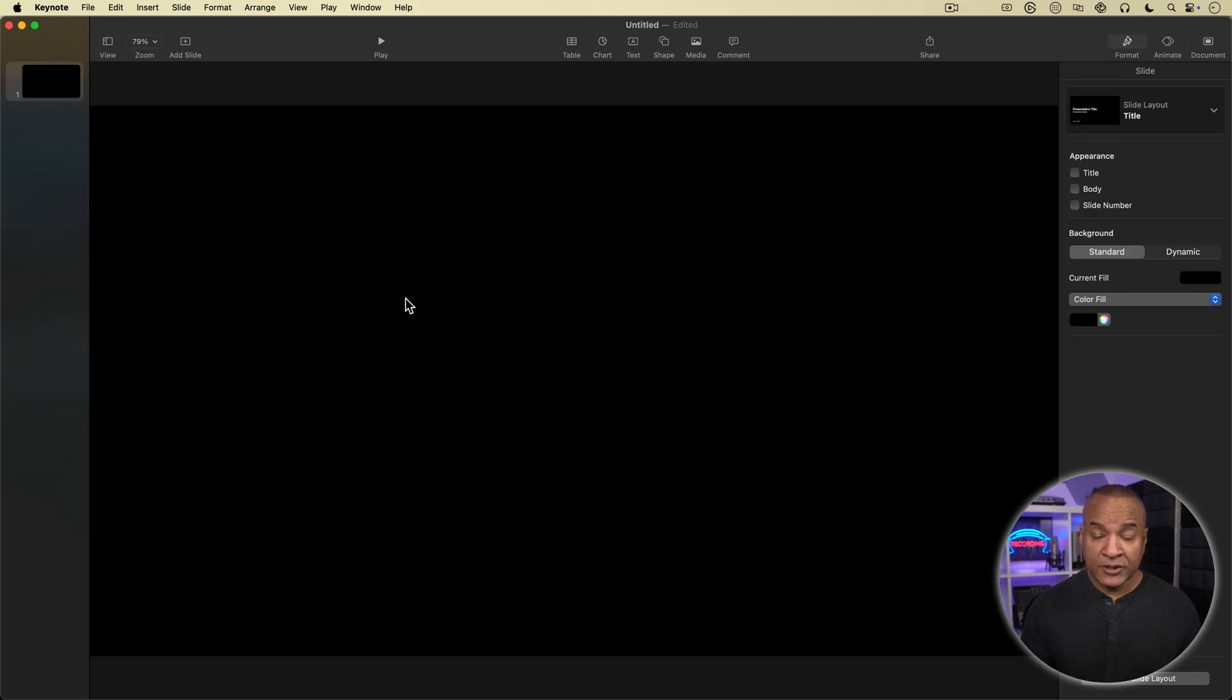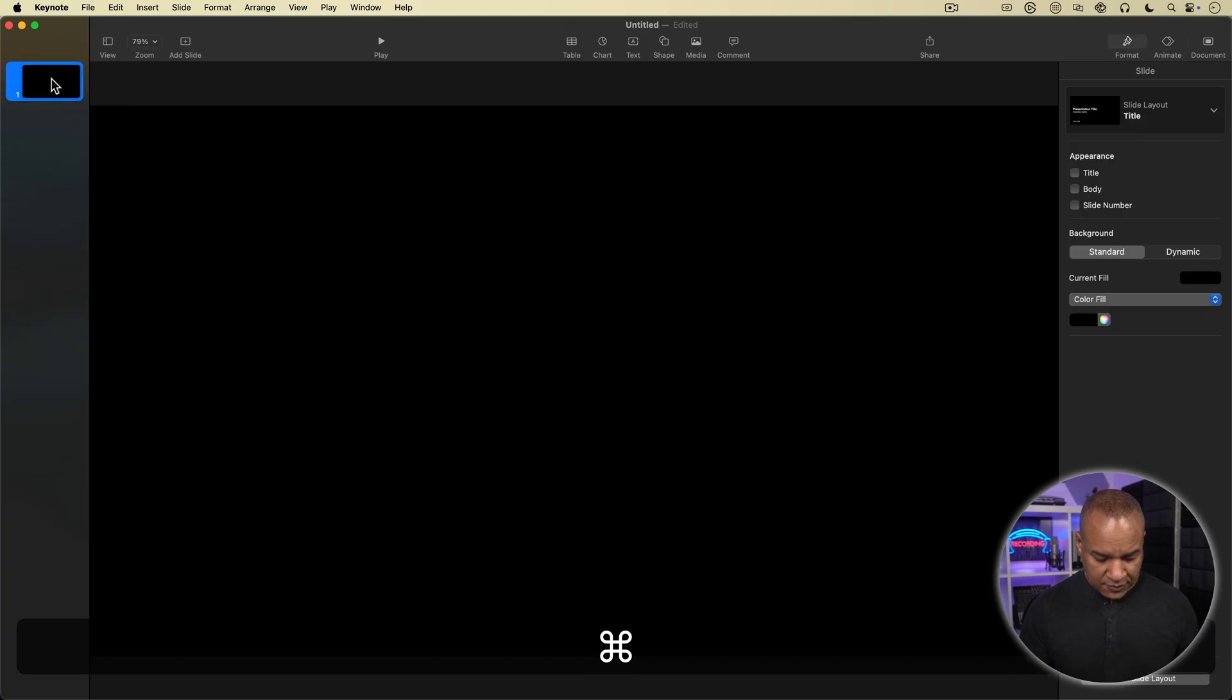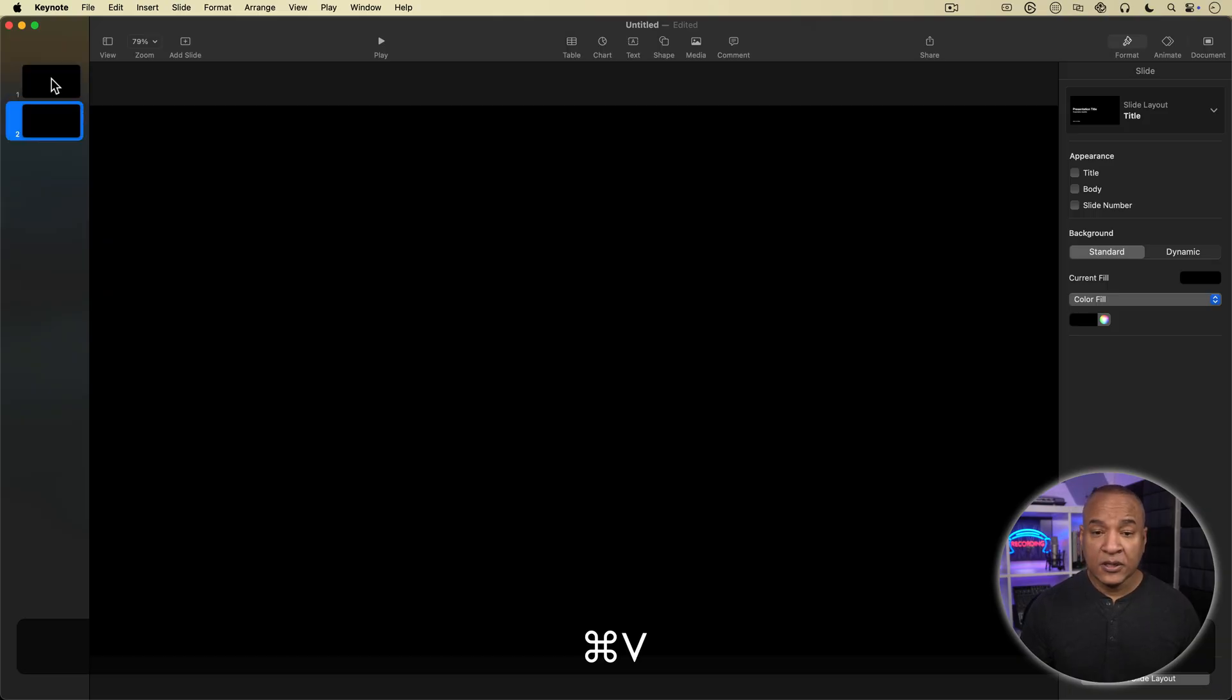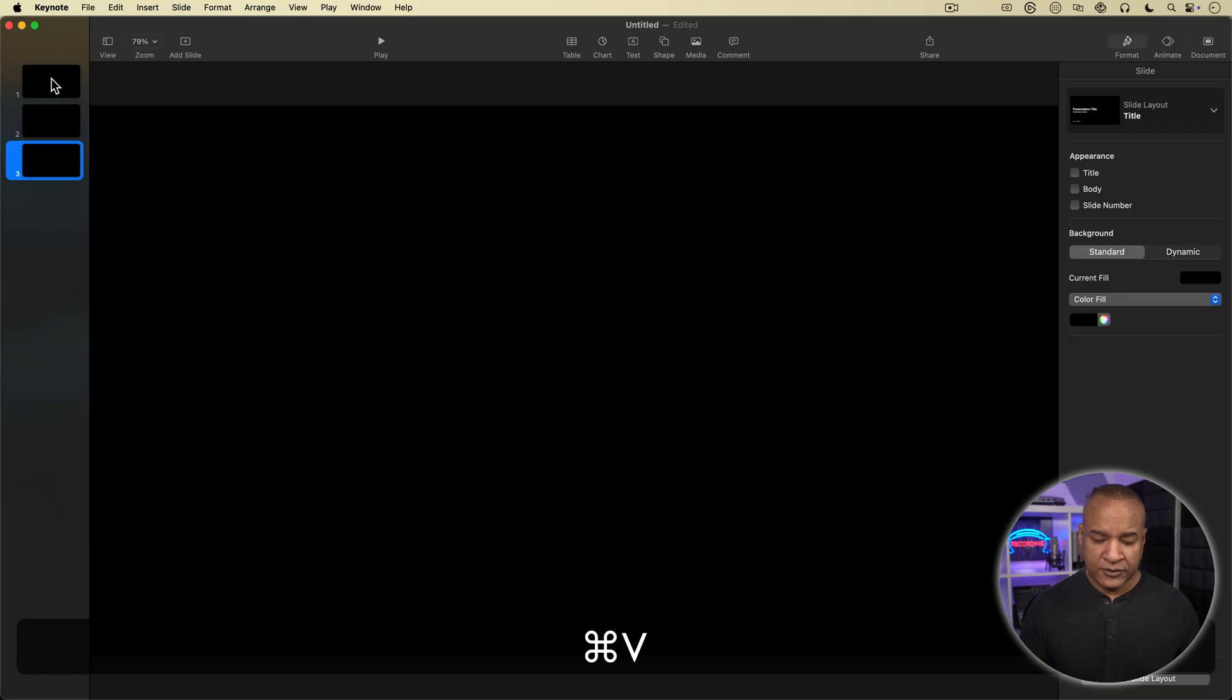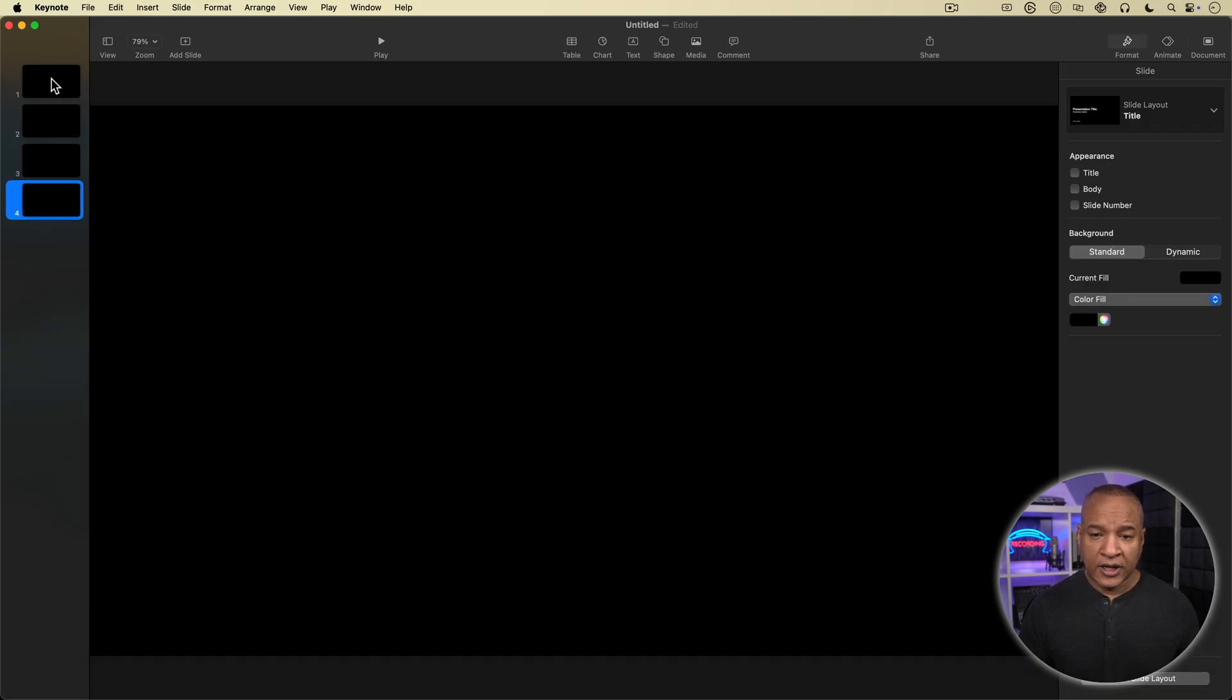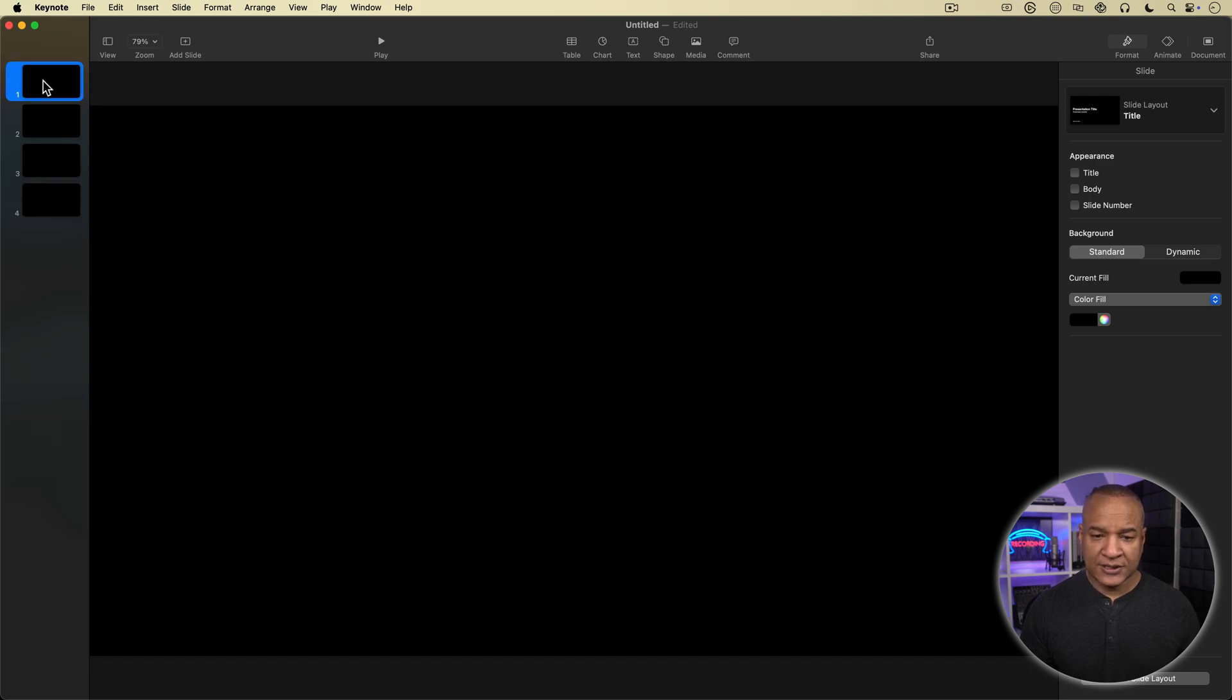I'm going to duplicate this slide a few times by selecting it here in the slide navigator and then hitting Command-C and then Command-V on my keyboard to copy it. I'll do that a couple times. Alright, I got a few copies there. I'm going to go back and select this first slide.